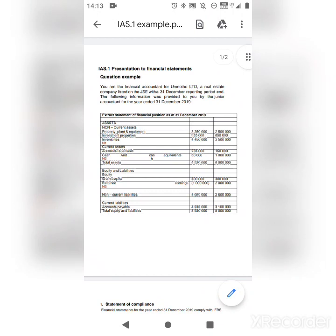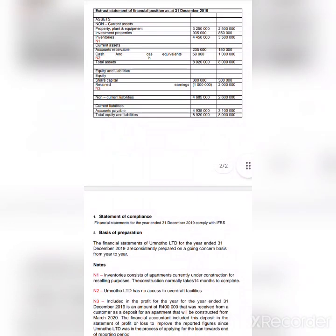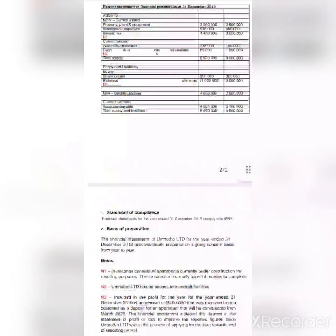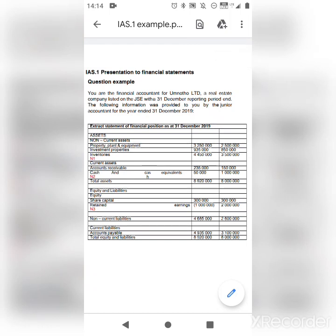You are the financial accountant of Total Ltd, a real estate company listed on the JSE, with a 31 December reporting period. The following information was provided by a junior accountant for the year ended 31 December 2019. Since the company is listed on the JSE, it is a must to comply with IFRS. They were given a balance sheet — that is the statement of financial position — for the year ended 31 December 2019. There is also a statement of compliance, basis of preparation, and notes.